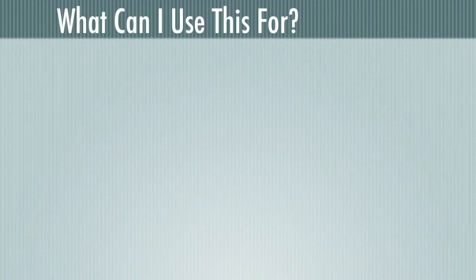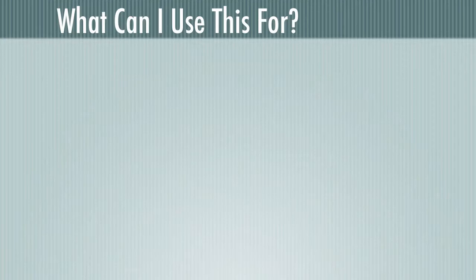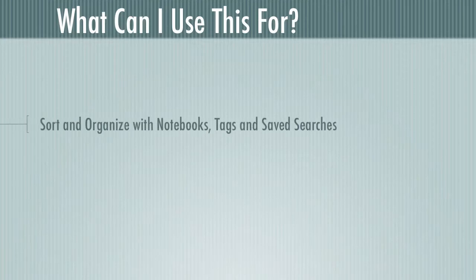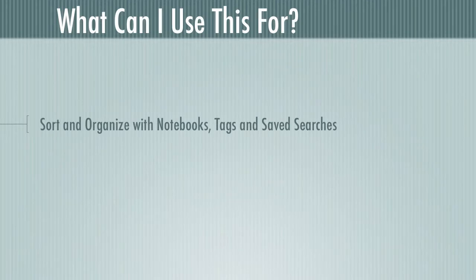So now that you can create notes both from paper and digitally, you might ask yourself, what can I actually use this for? Why do I really want to be doing this? Well, let's take a look. First of all, as I mentioned earlier, you can sort and organize your notes with notebooks, tags, and saved searches. So there's a whole bunch of ways that you can keep track of that information and make sure it's available with the touch of a button.